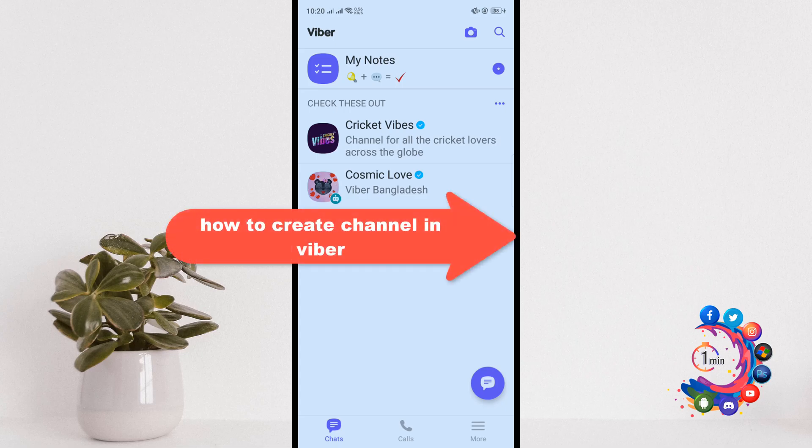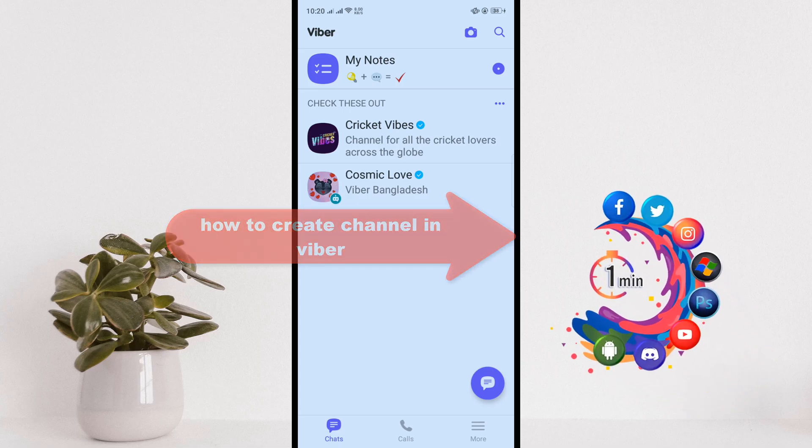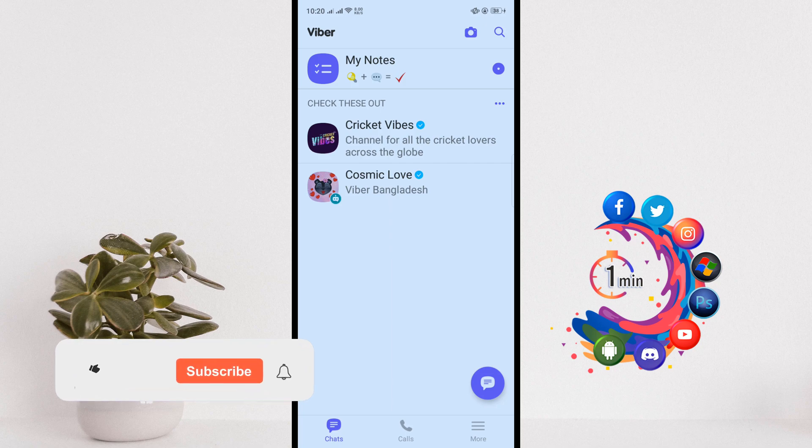Hello friends, in today's video I'm going to be walking through how to create a channel in Viber.